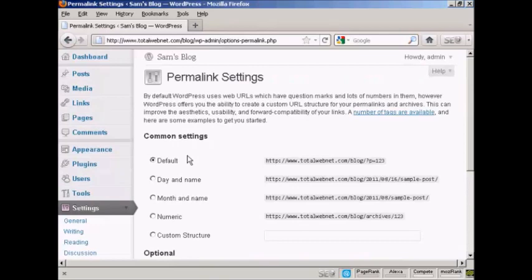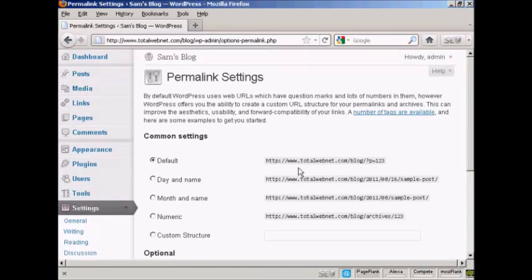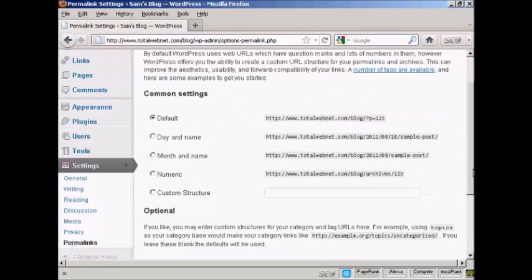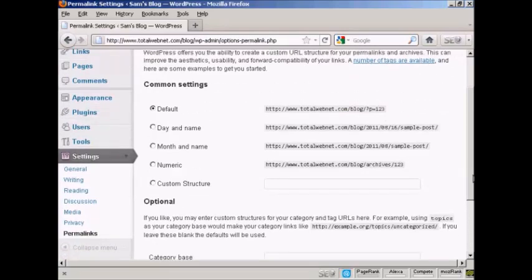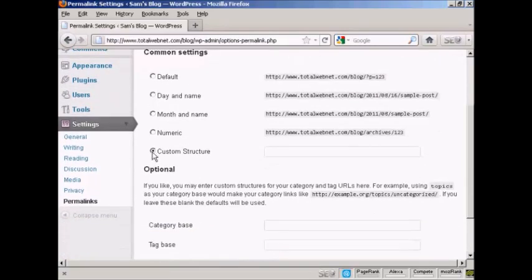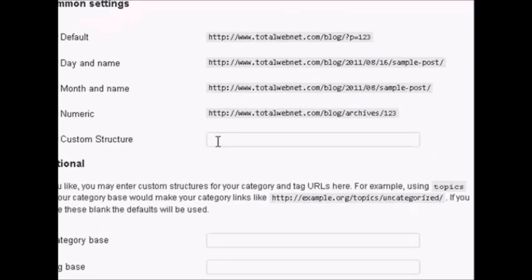You can see the settings that they have by default. It's just the URL and then a number, and it's not particularly search engine friendly. So what you want to do is to have a custom structure. Click here where it says Custom Structure, and then enter this formula here.